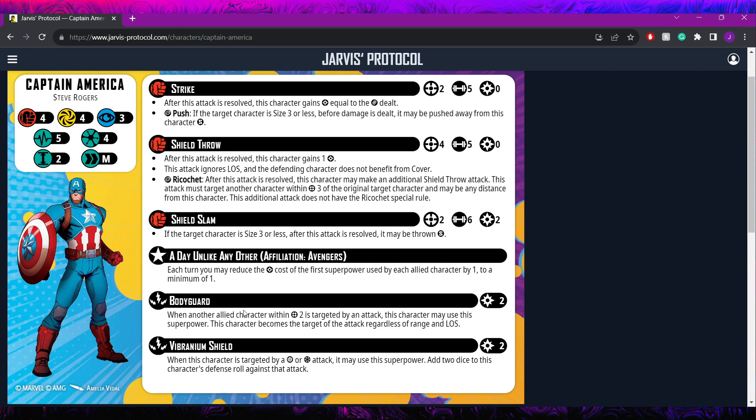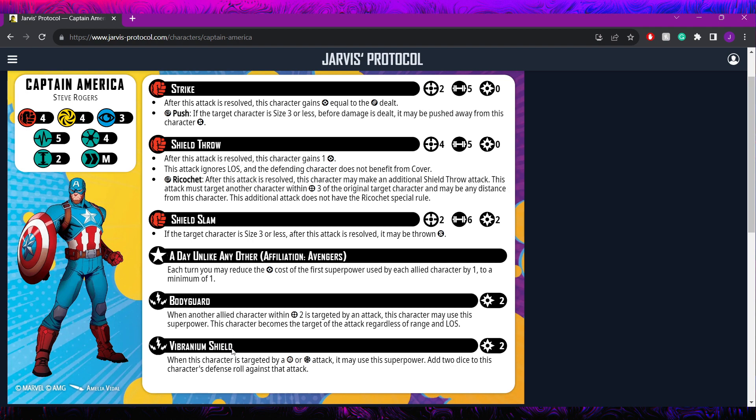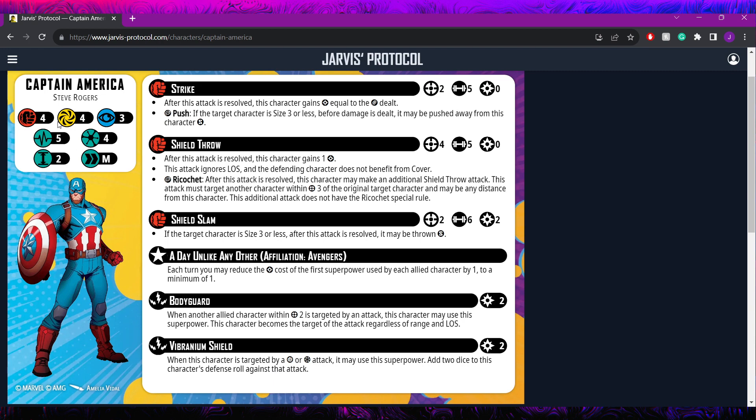And then he has the vibranium shield, which is how he's going to try and stay alive from these attacks. This is also costing him 2 power, and it's only going to be 1 the first time you use it. That said, because these are both his abilities, if he is bodyguarding and vibranium-ing, only 1 of them is going to be reduced. So it will still cost you 3 overall. But it says when this character is targeted by a physical or energy attack, when he uses the superpower, he's going to add 2 dice to his defense roll. Notably, that's only physical and energy. But basically, for 1 or sometimes 2 power, he can be 6, 6, 3 as his defensive stats, which is quite good.